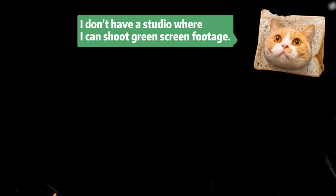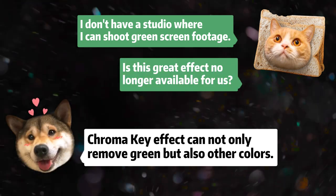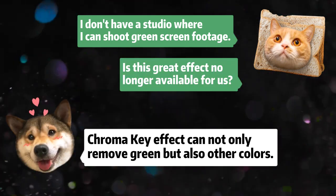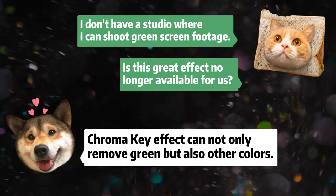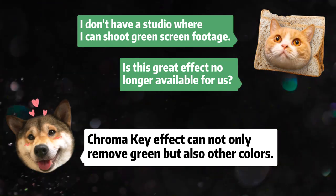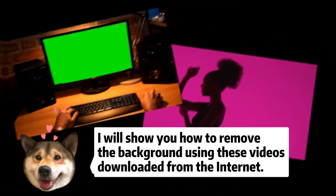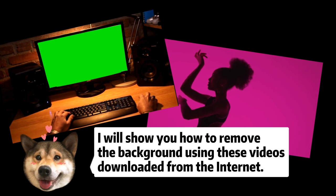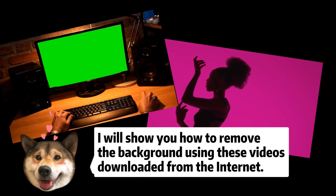Some of you may want to know if the chroma key effect can remove other colors. Absolutely it can! You'll learn how to remove any color in the video in the second part.